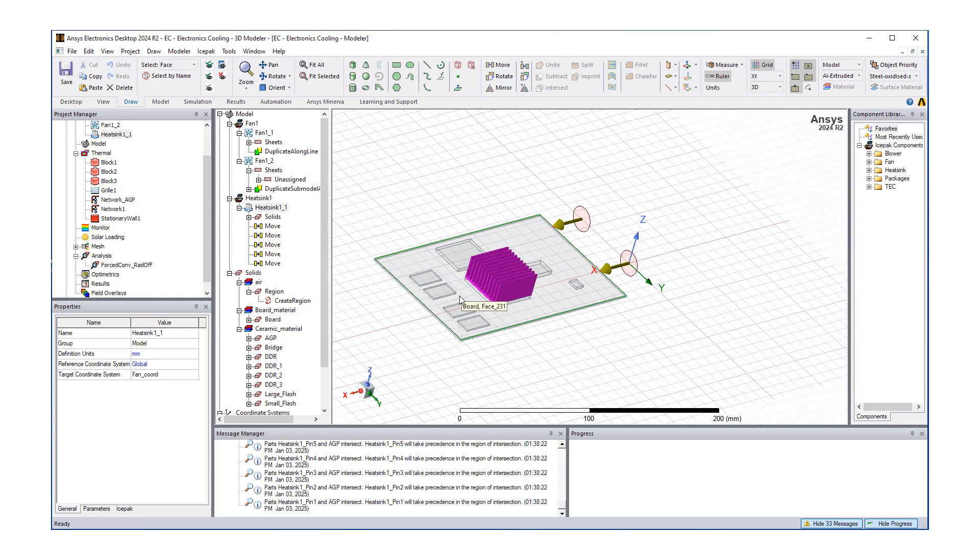Next step now is going to mesh, run, and post-process our model.